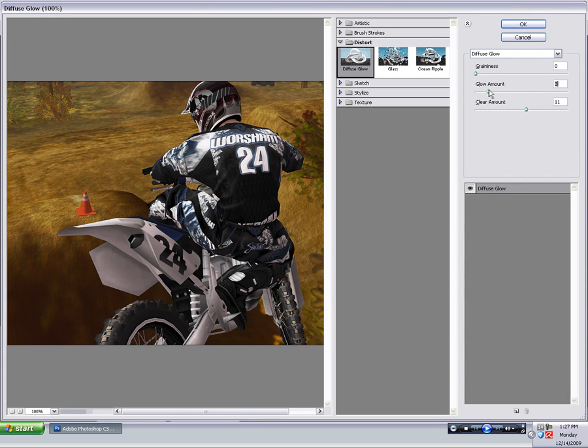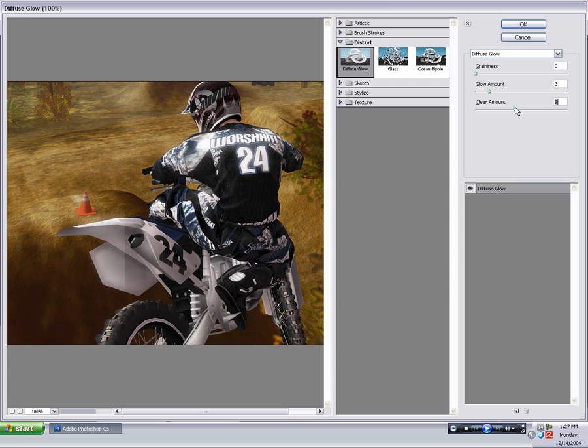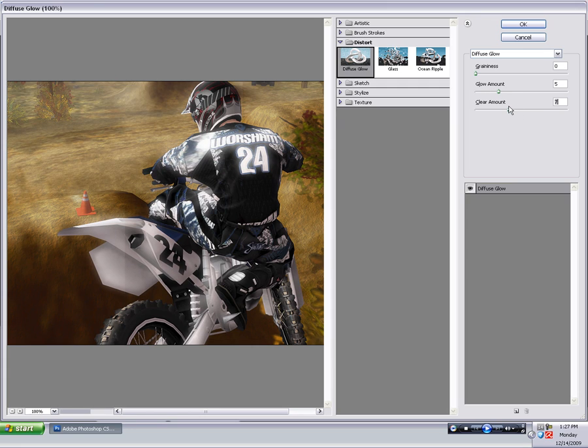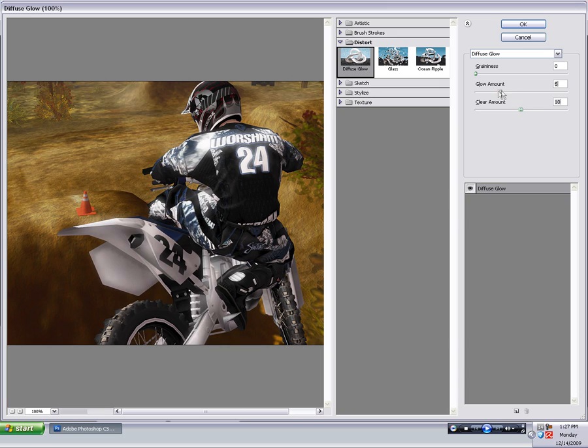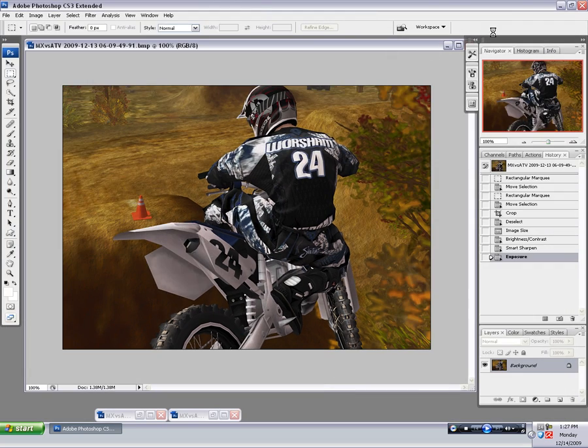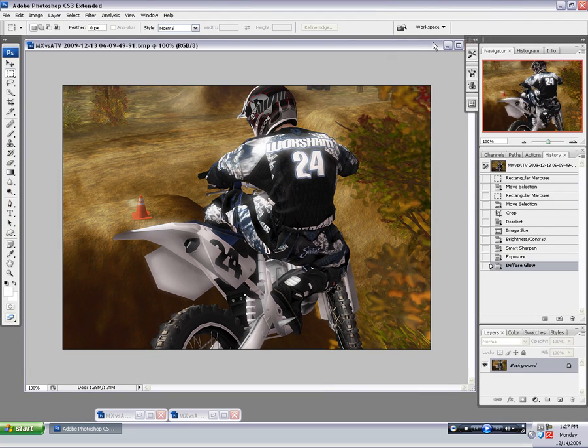I'm using this diffuse glow again. Like I said, I don't normally use that. Just that it's an occasional thing. But for in this case, I think it looks good. You can see the difference there.